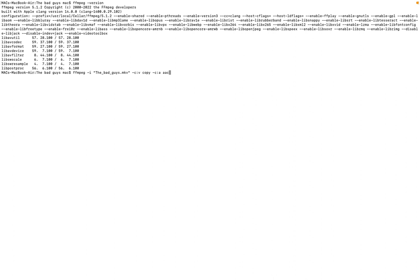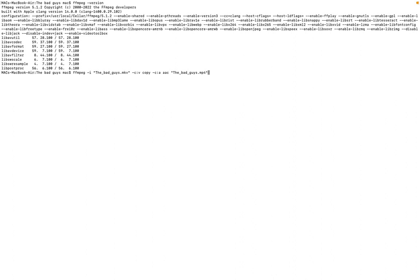Then I put space, then I'm going to specify the name I want to call it. Let me give it the same name, but this time around I'm converting it to mp4. So you close it, afterwards just press enter.